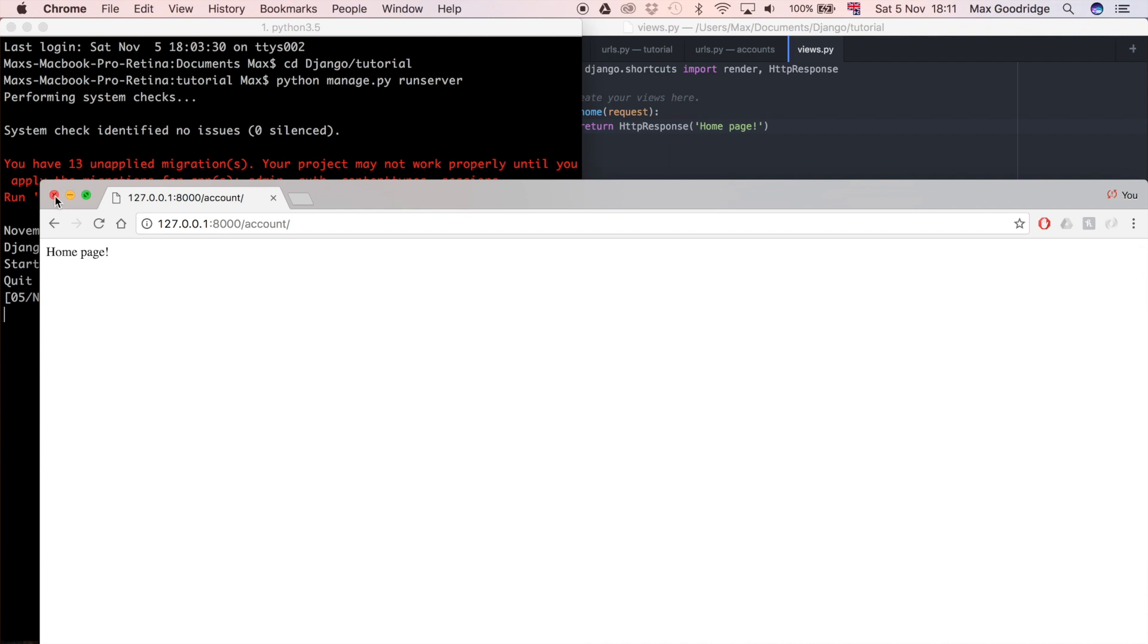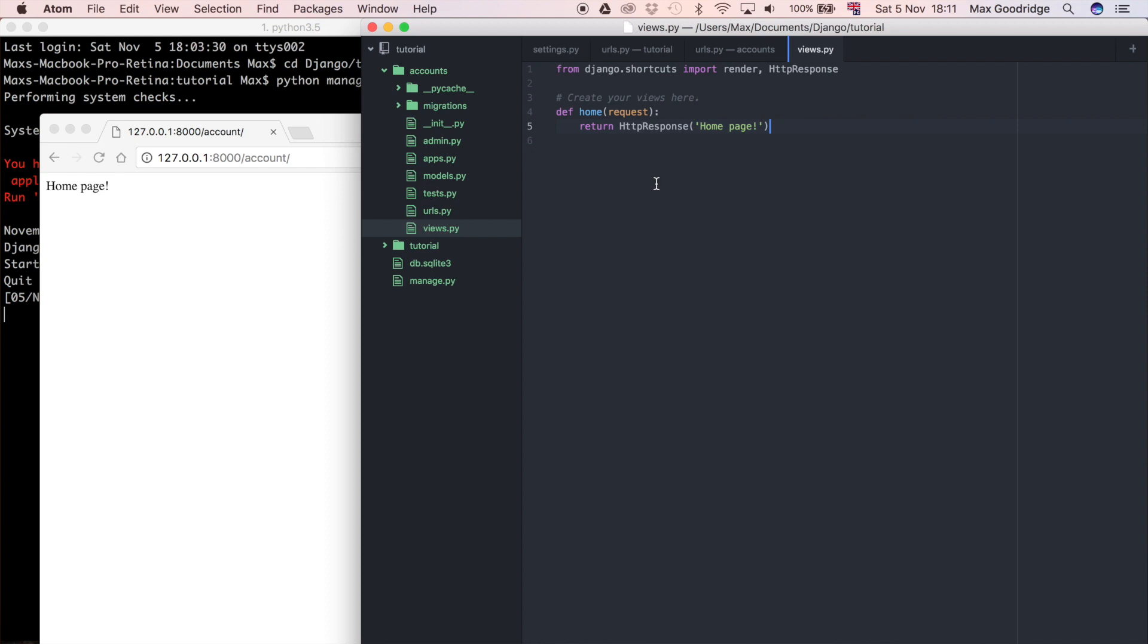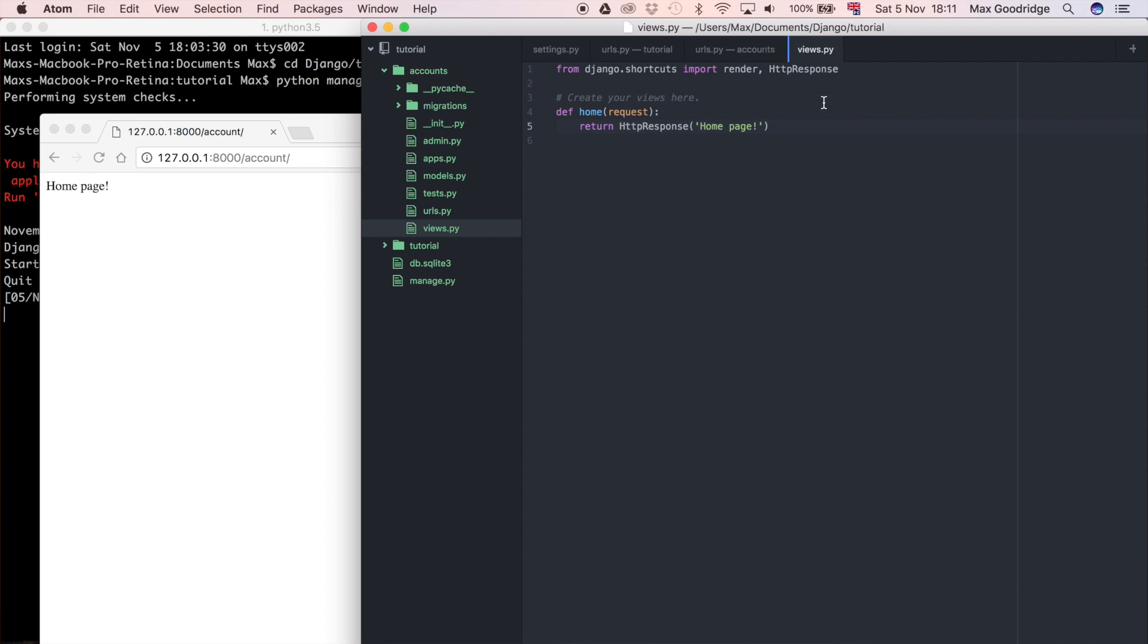What I'm going to do first is go back to the project and delete this. You see we've got HTTP response which we imported when we wrote this, but we've also got a render method here and render is what's going to be used to render that HTML template.